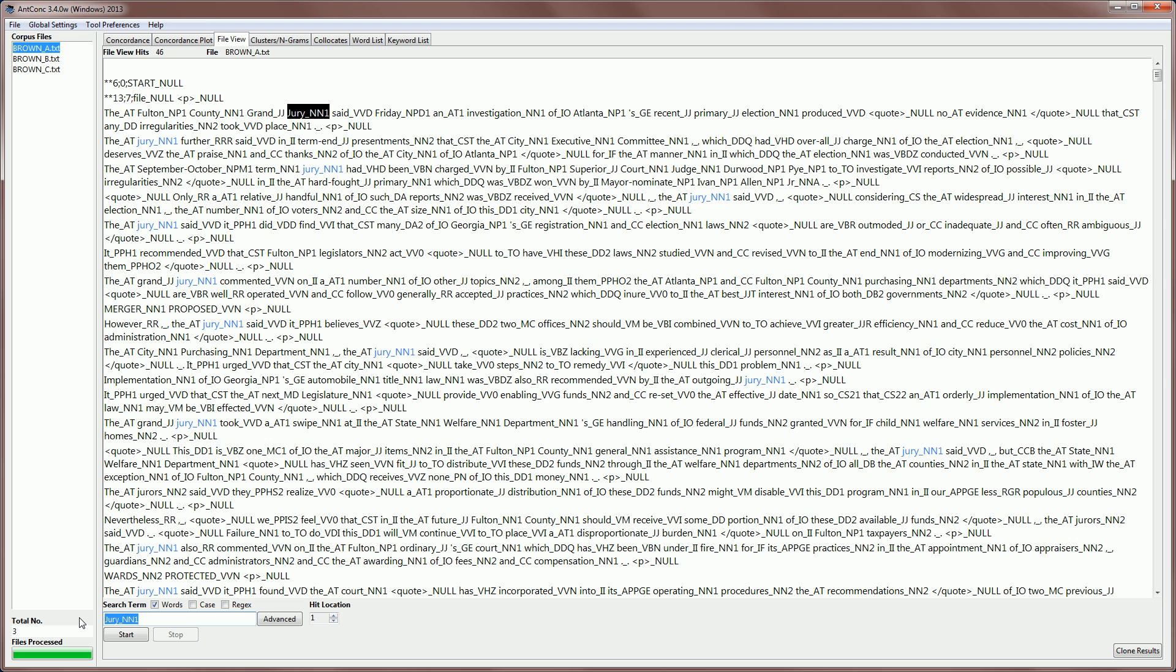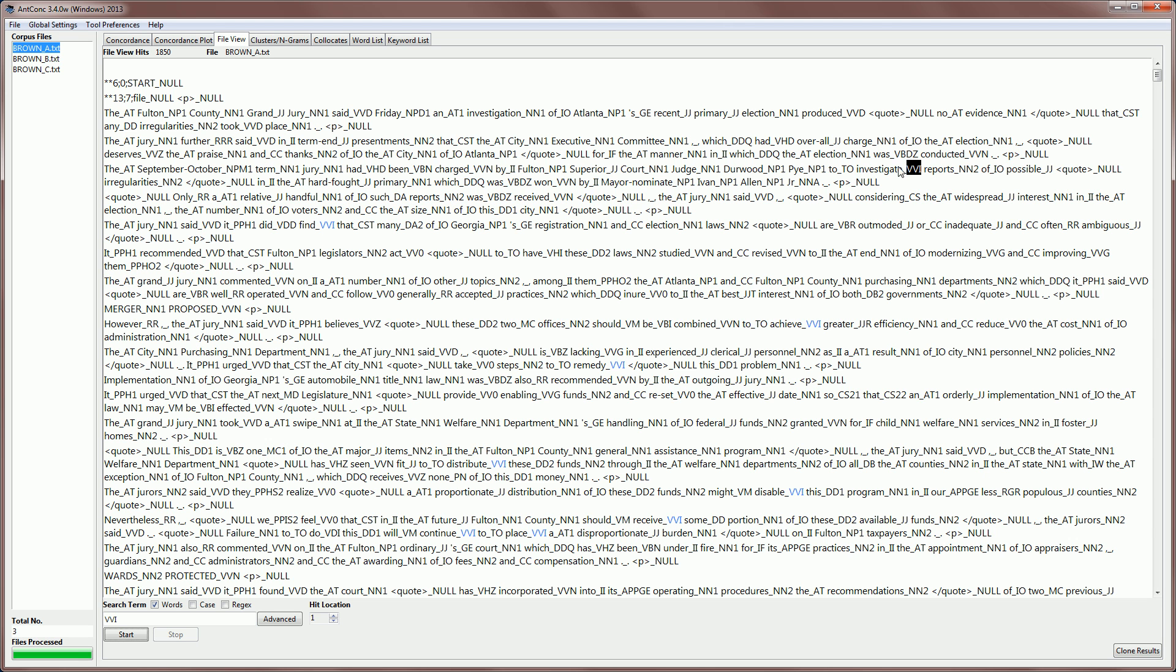And I can also just search for a tag on its own. For example, VVI is the tag for a verb infinitive form. If I type that, it will just treat that like any other word and search for that in the file. We can see here, for example, investigate with its VVI tag there.